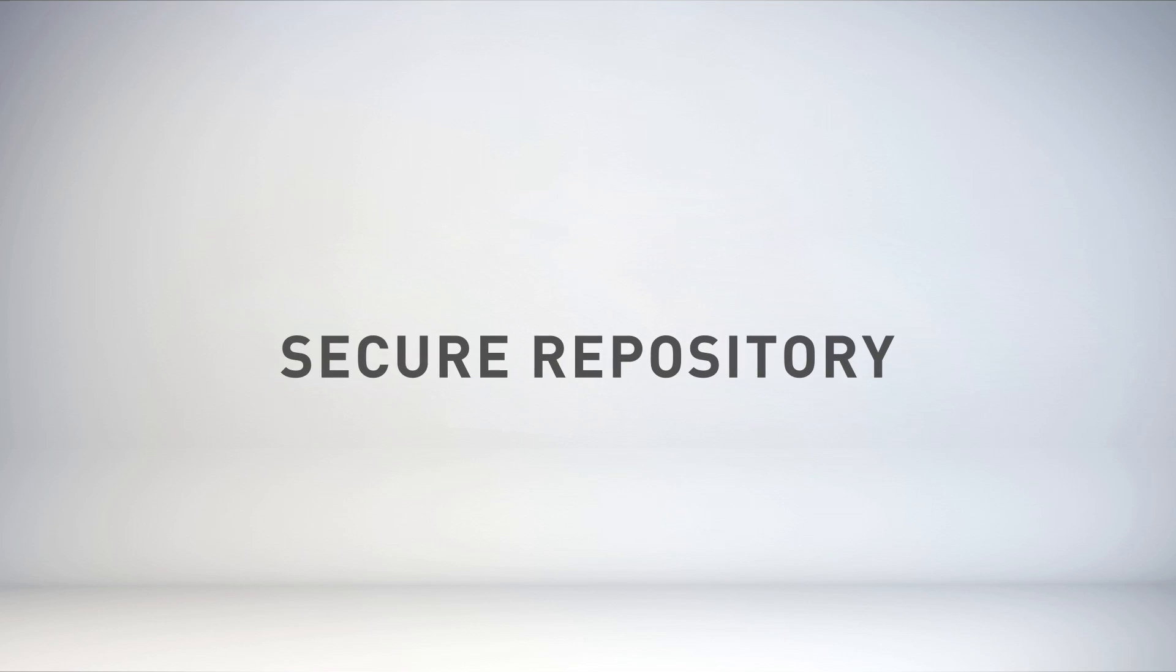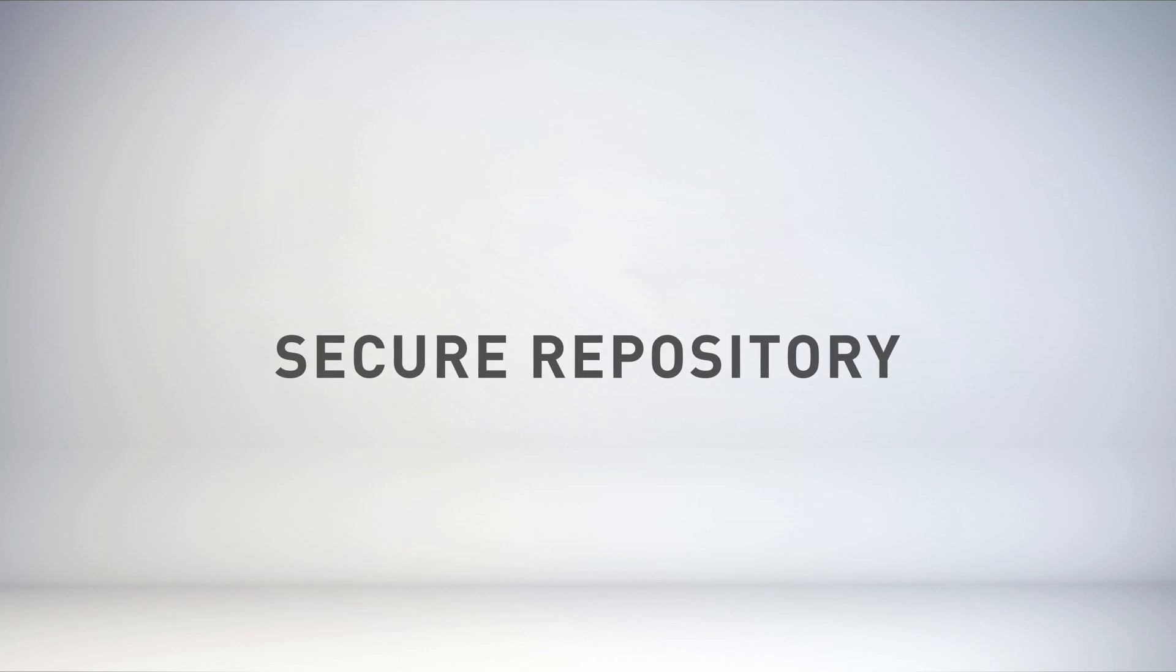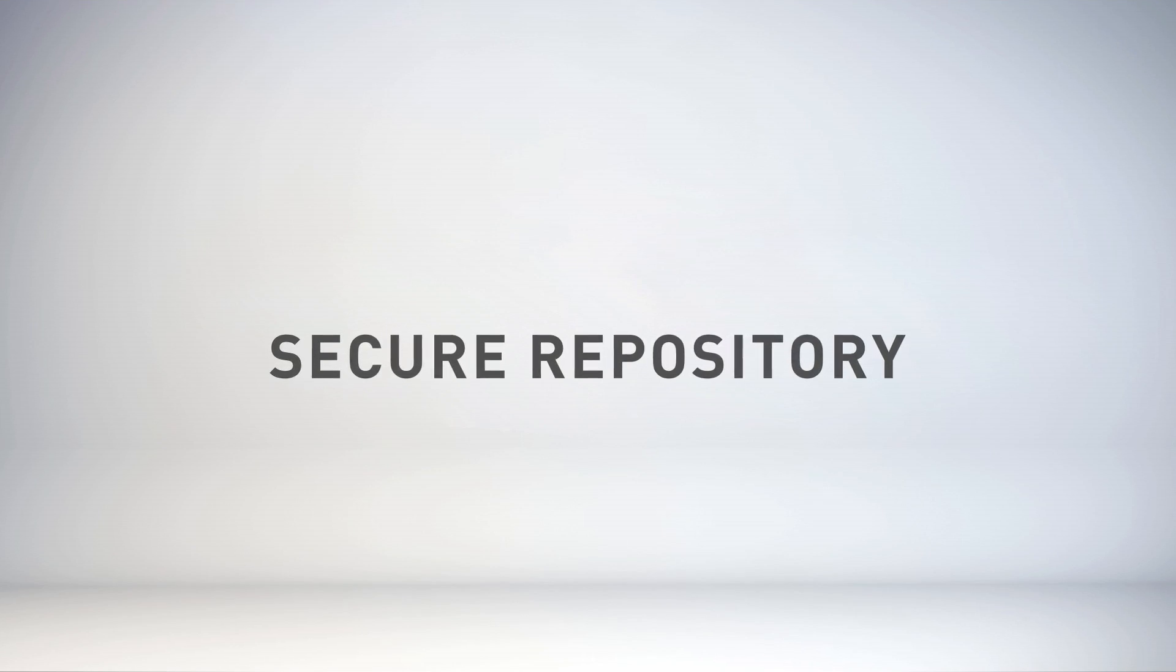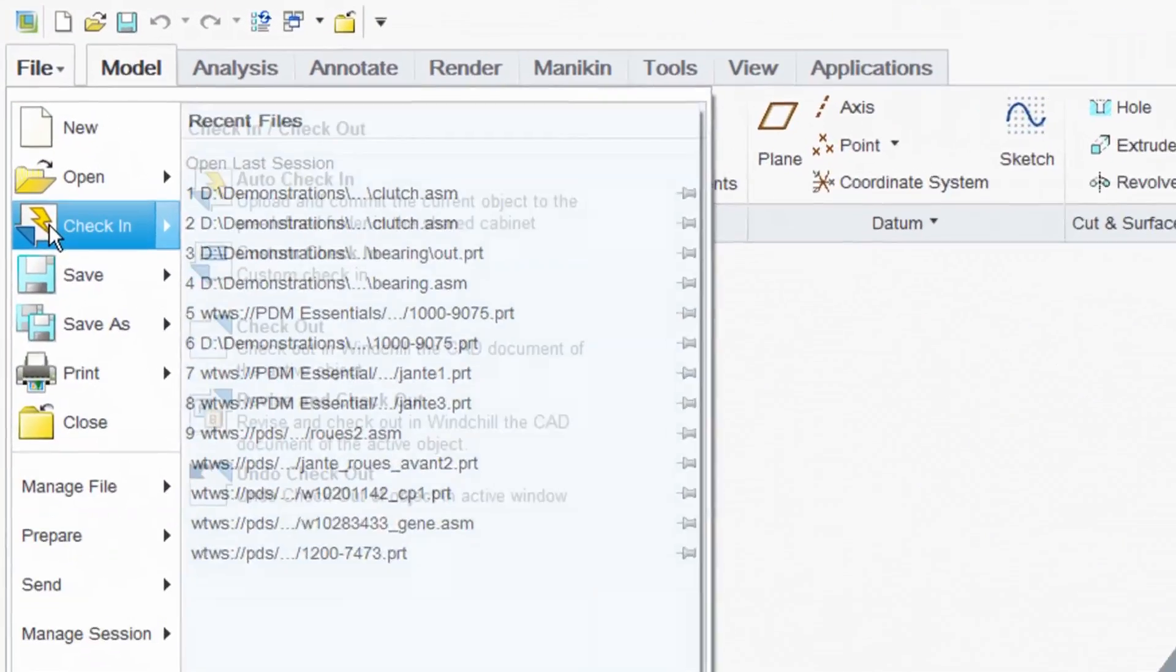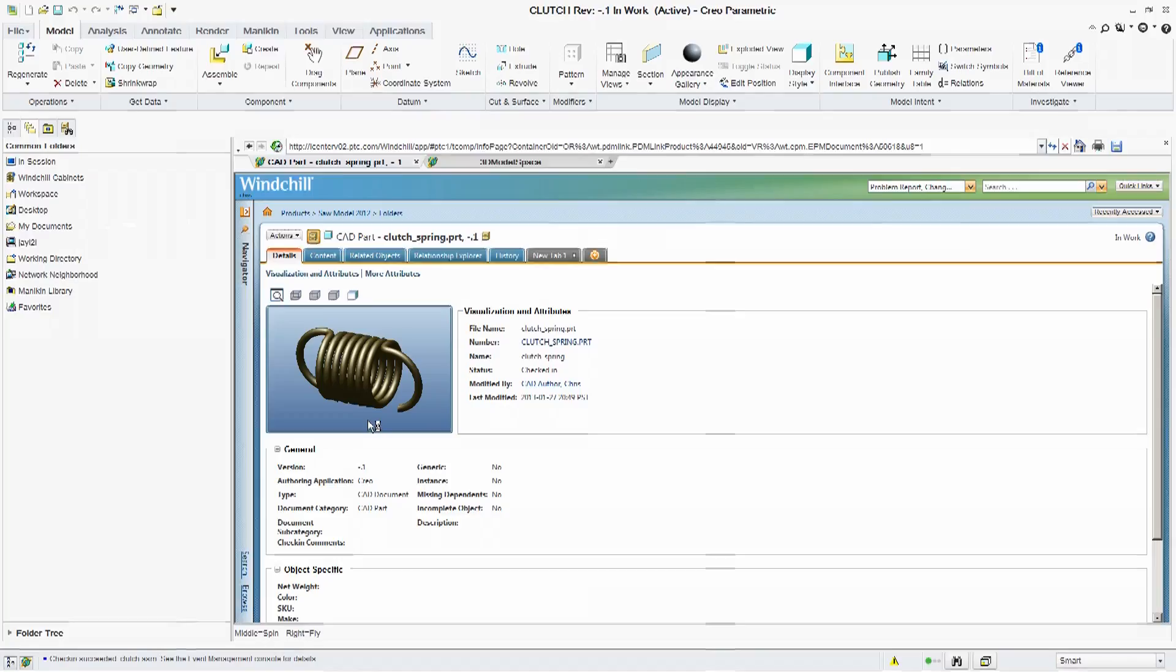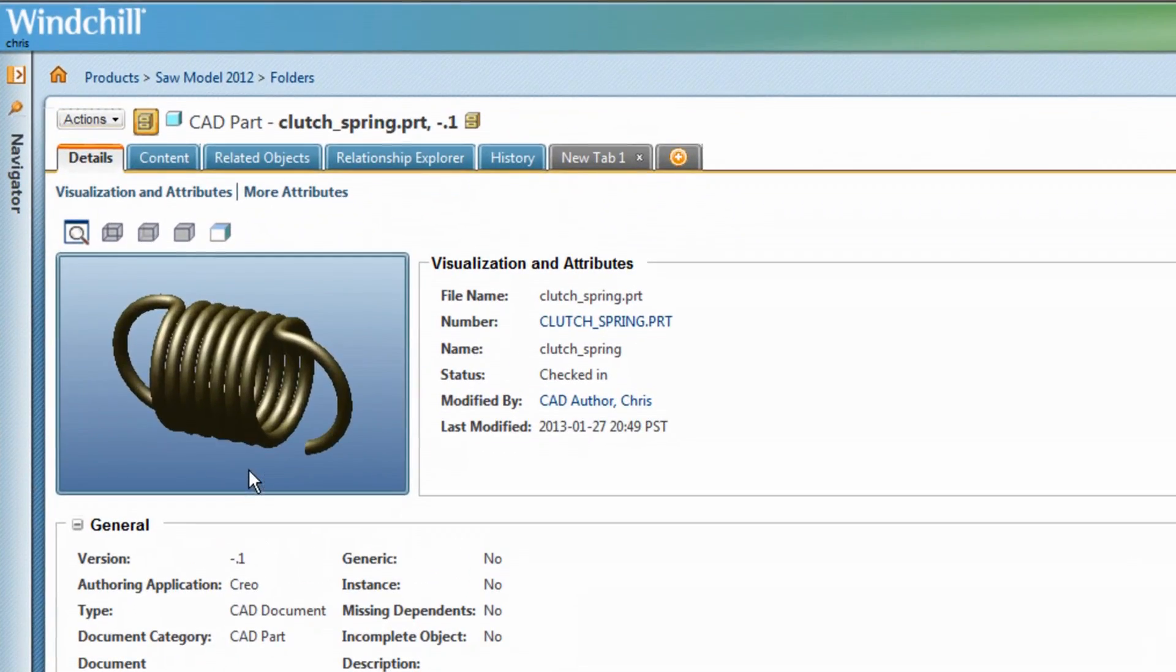It offers a secure repository for your designs, both PTC Creo and other major CAD systems, and makes it easy for you to control who can access or update content.